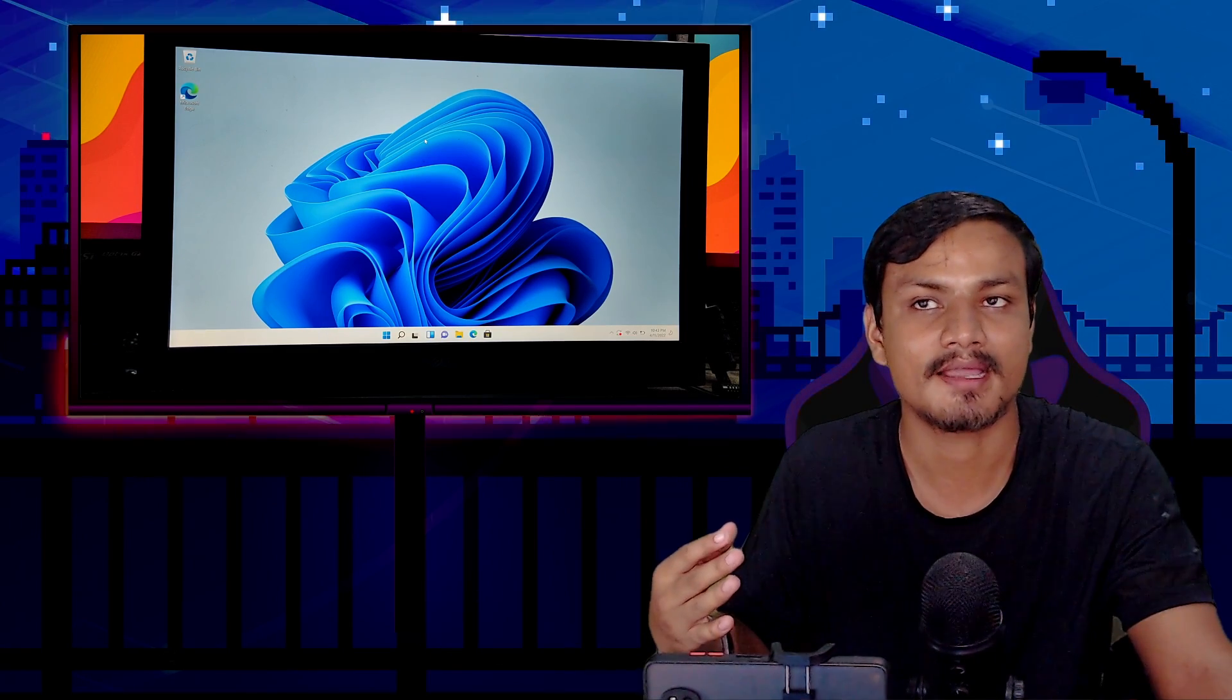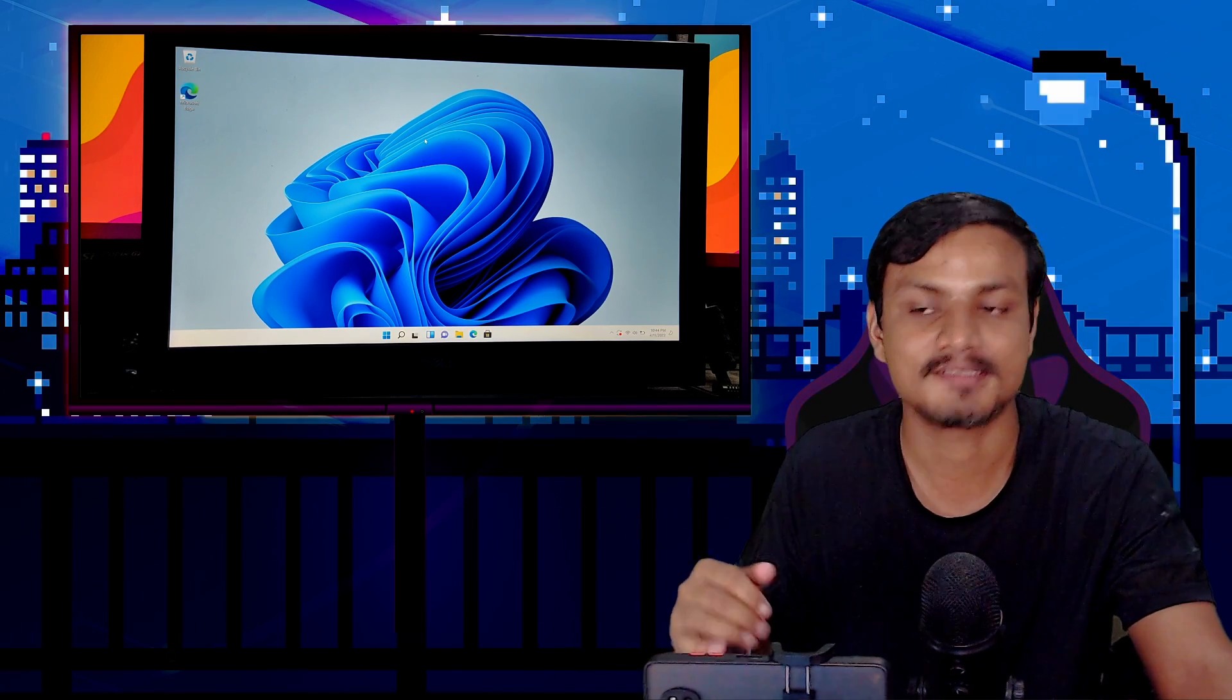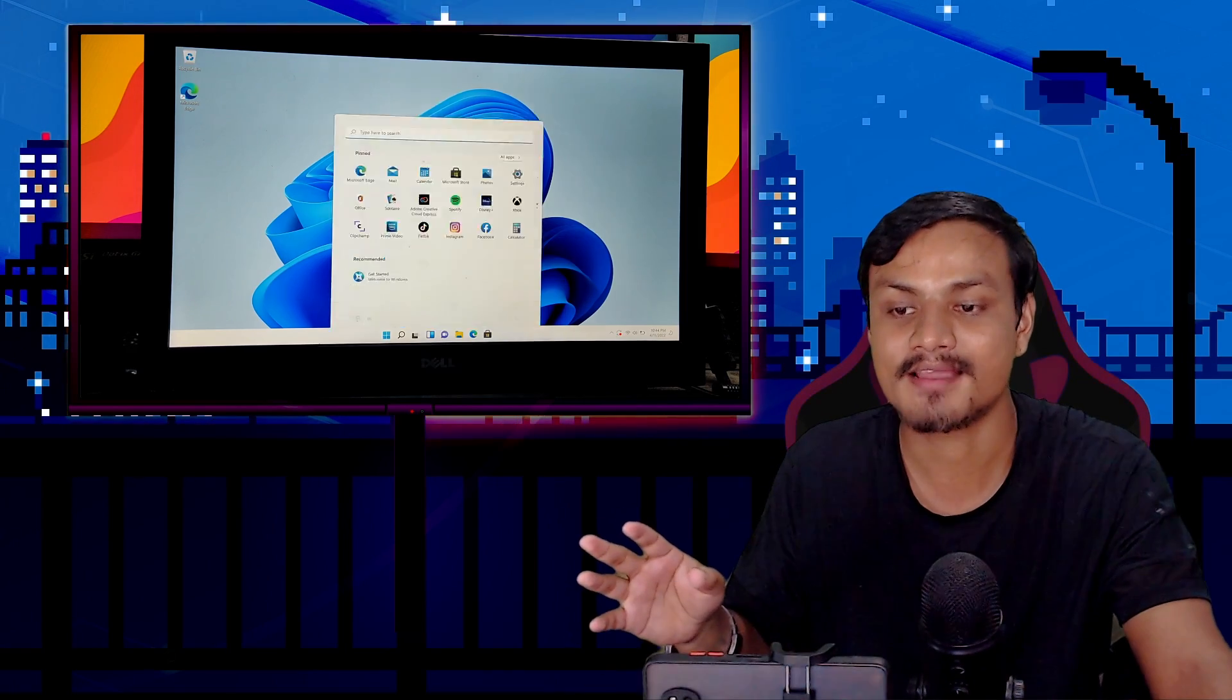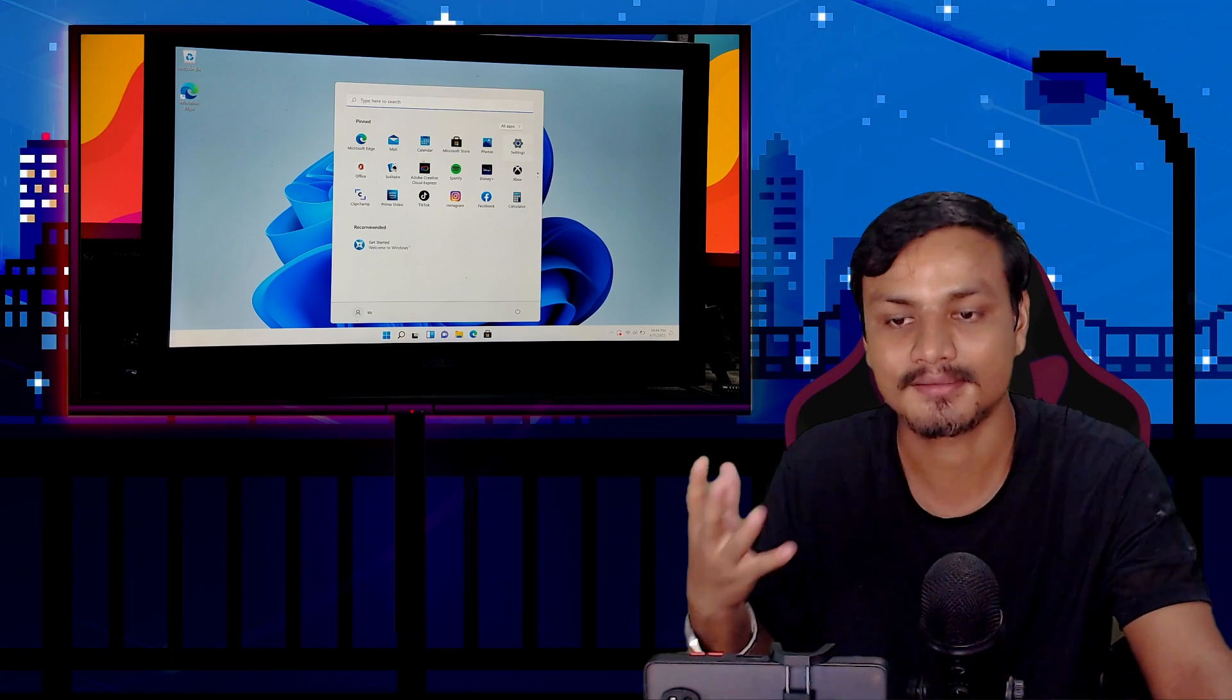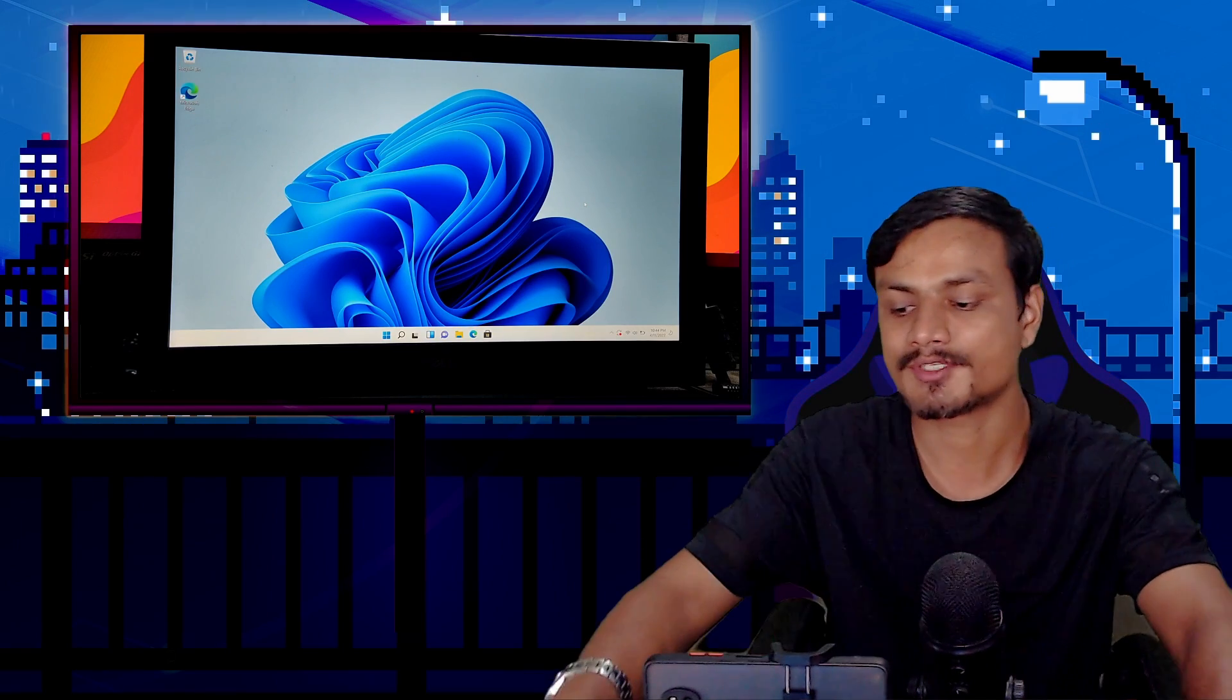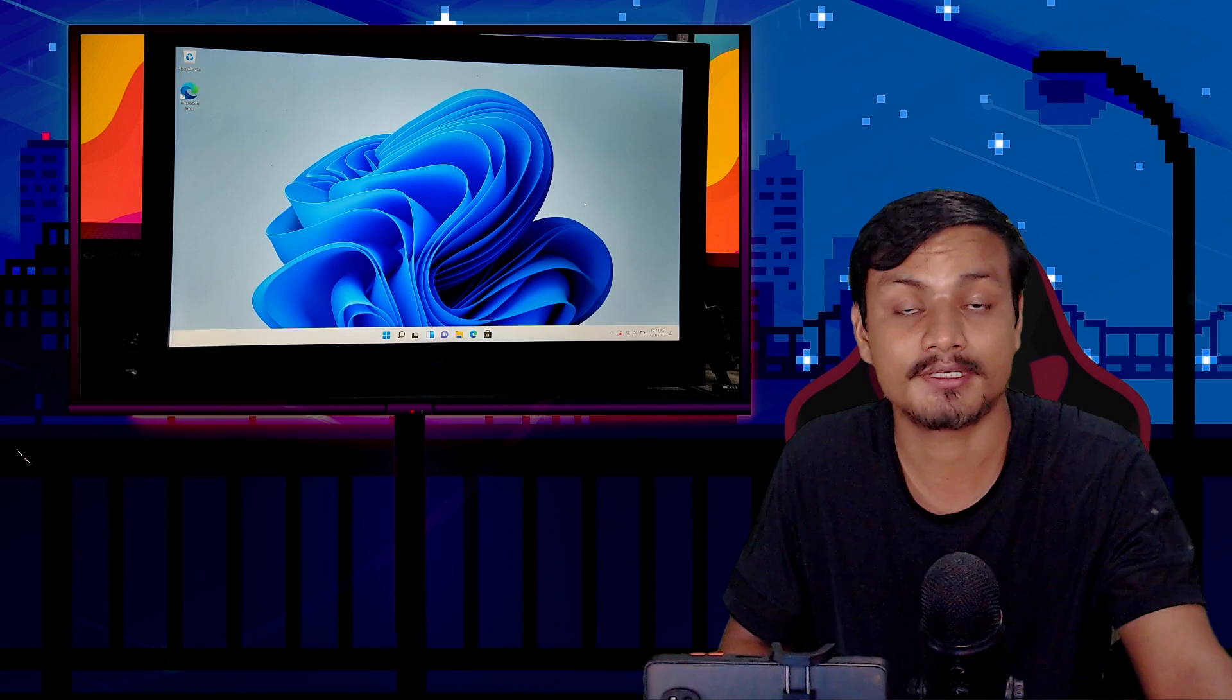It's still running flawlessly. I have no complaints because I'm running this from a USB flash drive and it's running really well. Hope you enjoyed it. If you have any questions or suggestions, leave a comment. I'll put links in the description for Microsoft's official website and Rufus.